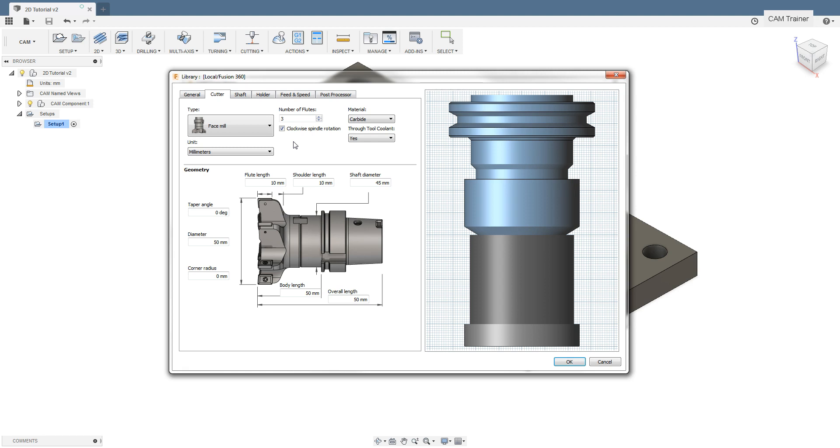As we are already discussing the M3 and M4 functions in the G-codes, it is worth mentioning the M5 function, which means stopping the spindle rotation, for example before changing the tool or after the program is finished.